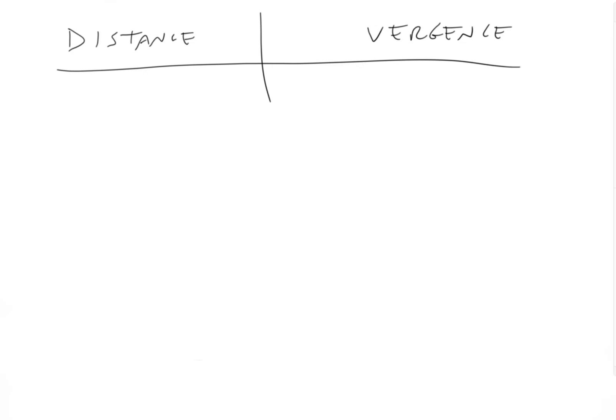Okay, so let's say the vergence is minus 0.25 diopters. What is the distance?